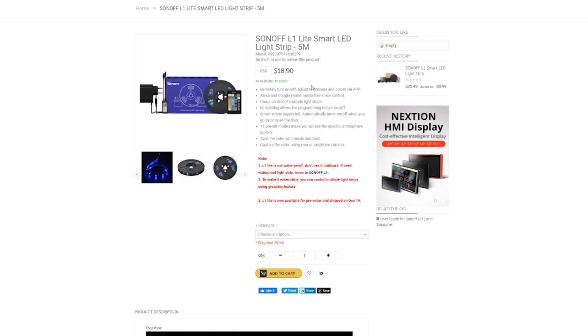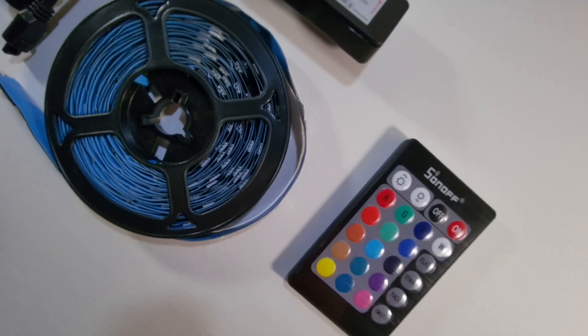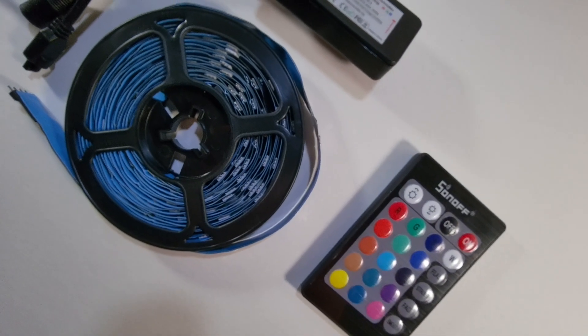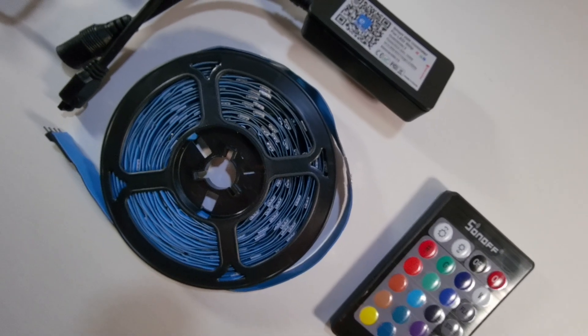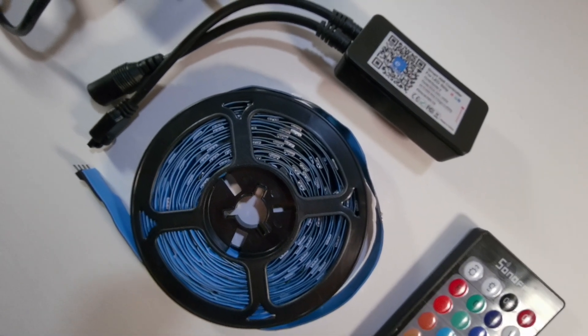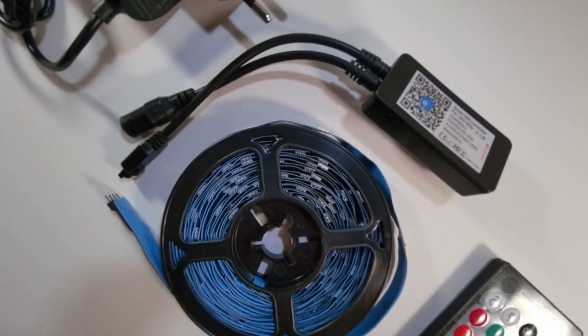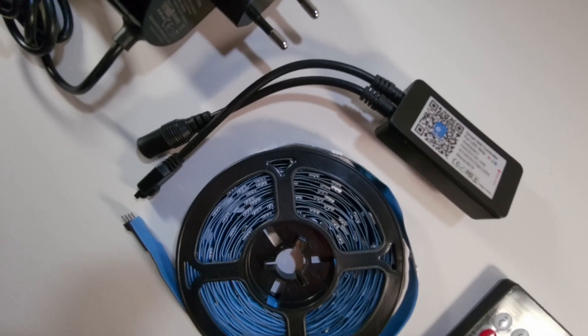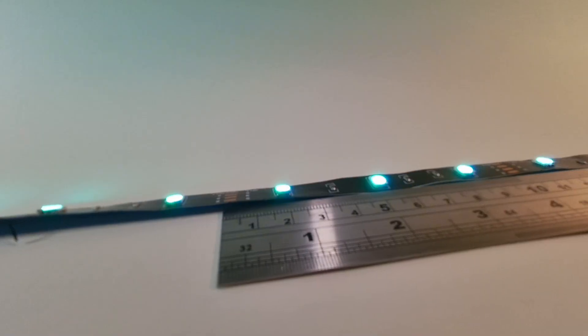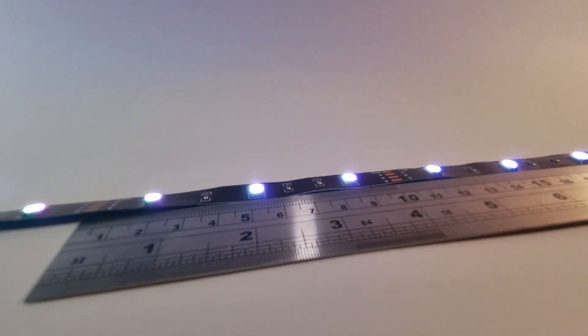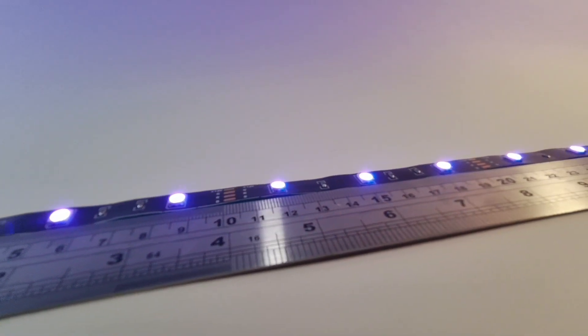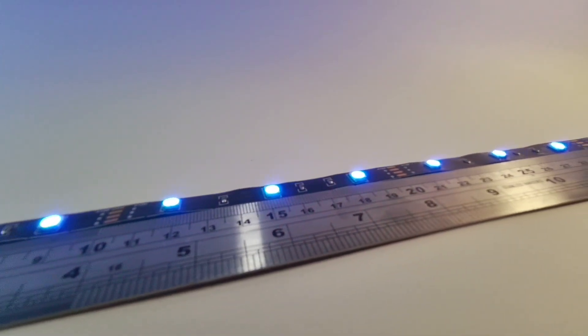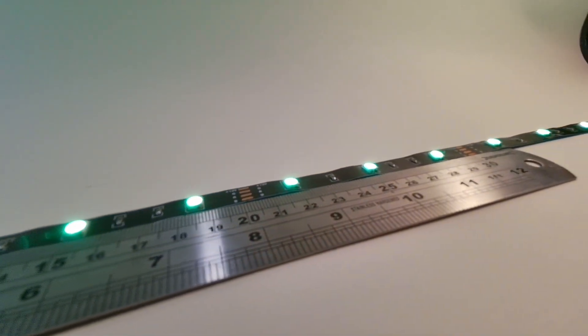This strip that Sonoff sent me is five meters long and it's made of 5050 RGB LEDs. These aren't addressable, so you won't be able to get fancy animations like you could with, for example, Neopixels. The LEDs are spaced about two and a half centimeters from each other, which makes it about 40 of them in a meter. And you can cut the LED strip to size every 10 centimeters where you have clear markings where it's allowed to cut the LED strip.